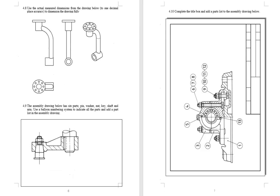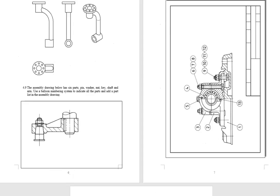The next two exercises are the ones where you need to add the part list. They are drawings, but they are not component drawings, they are assembly drawings. So you need to add the balloons as well as the part list.